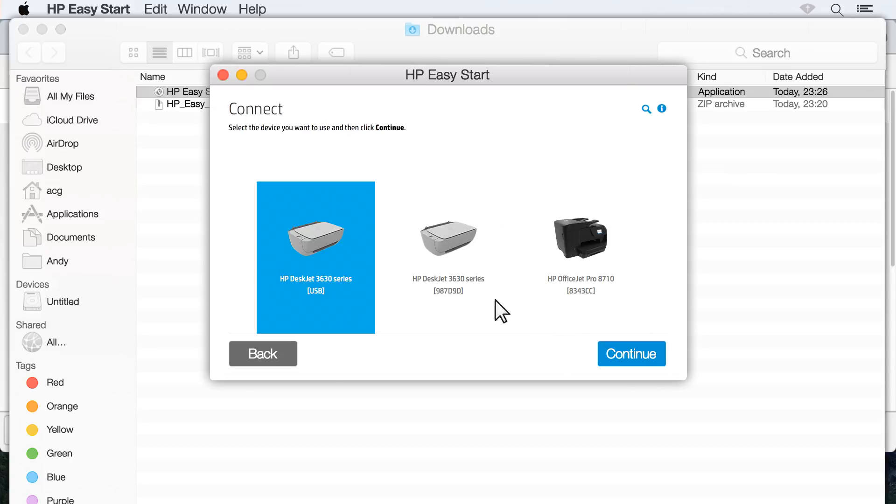Click Continue again. Select your printer from the detected devices. If your printer is not detected, make sure it is powered on and the USB connection is firmly in place.